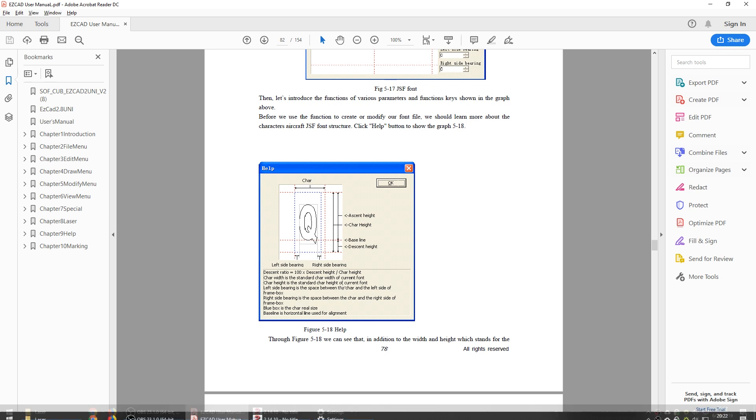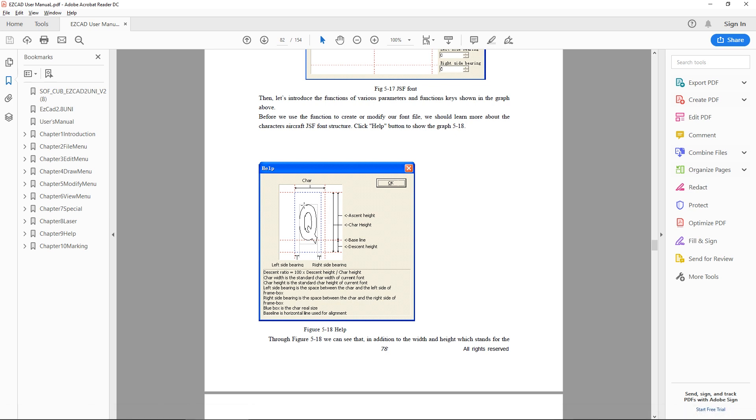So you can see they describe a character as having a baseline, a scent height, and a decent height. So anything below this baseline is going to be like the lowercase g, the tail of a lowercase g, the tail of a q.